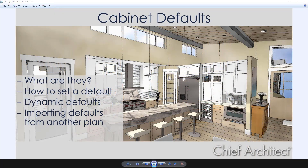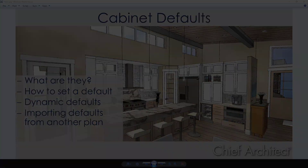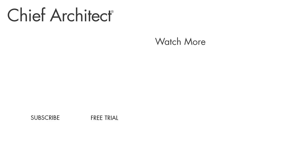To recap: cabinet defaults are properties you can define for your cabinets. You can do it two ways — through the visual interface or through the default settings dialog — and save those properties in your profile or template plan, or set them as you begin a new plan. Dynamic defaults can be set and change properties like a search and replace. And importing defaults from another plan is a quick way to pull attributes you like from an existing design. Make sure you refer to the help file and see other videos for more information about cabinets and kitchen and bath design.